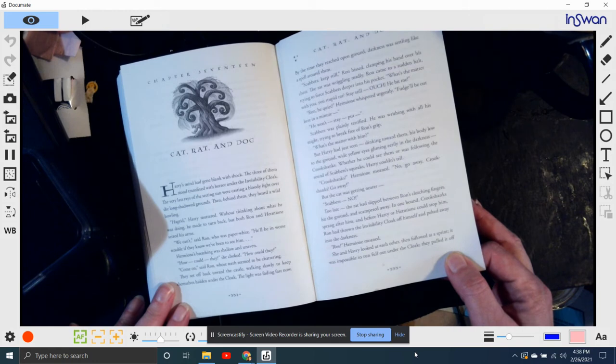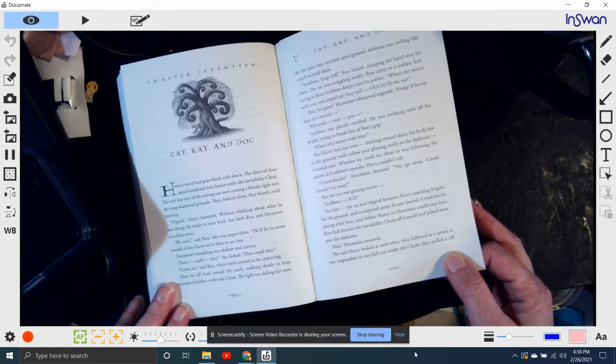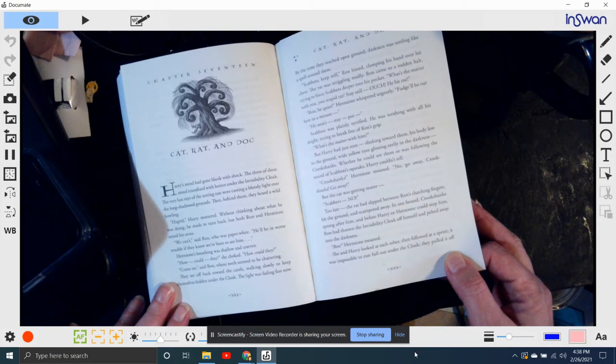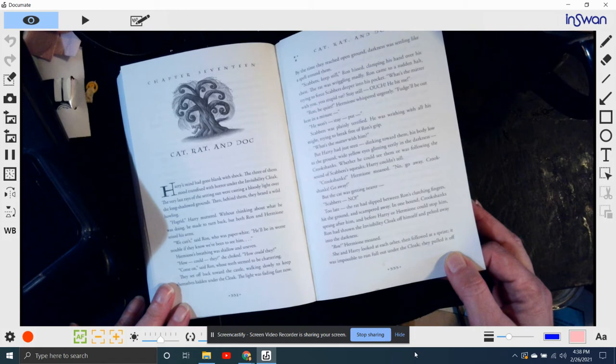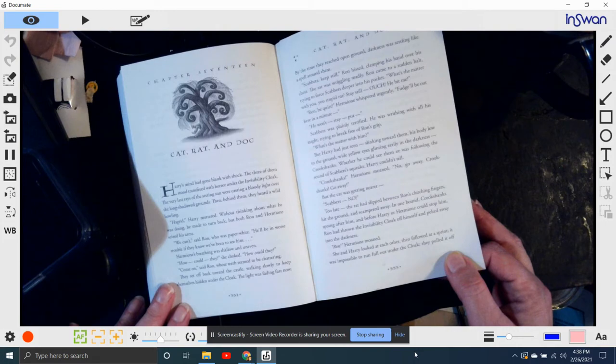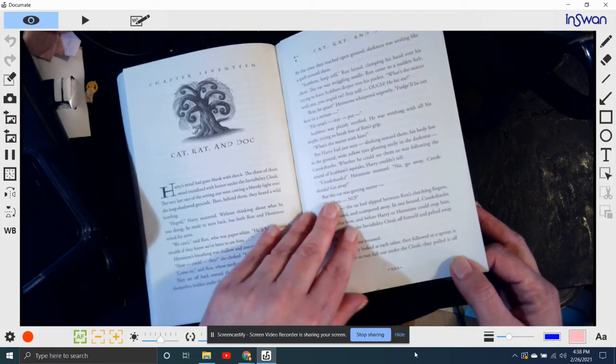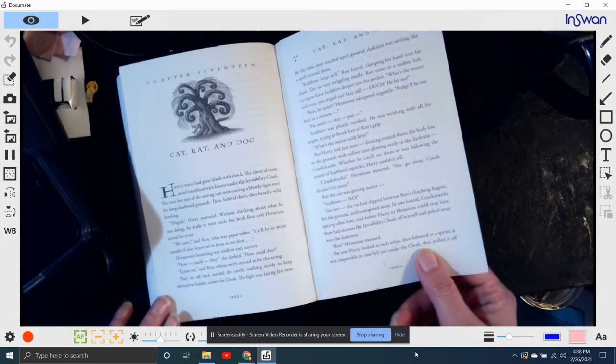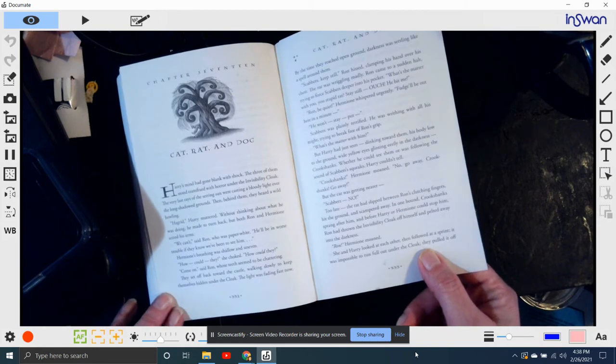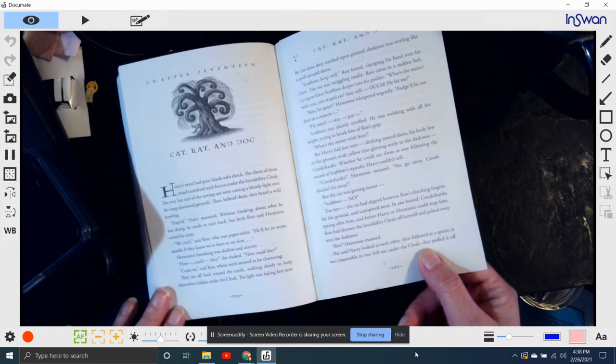Ron came to a sudden halt, trying to force Scabbers deeper into his pockets. What's the matter with you, you stupid rat? Stay out! He bit me! Ron, be quiet, Hermione whispered urgently. Fudge'll be out here in a minute. He won't stay put! Scabbers, plainly terrified, was writhing with all his might, trying to break free of Ron's grip.